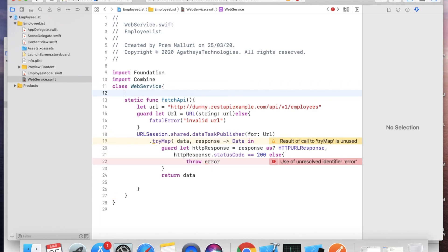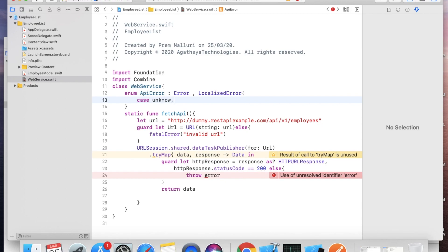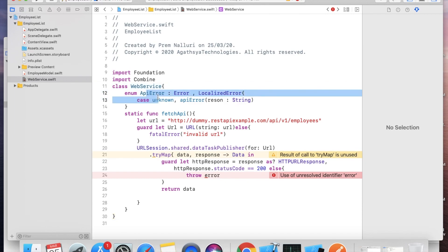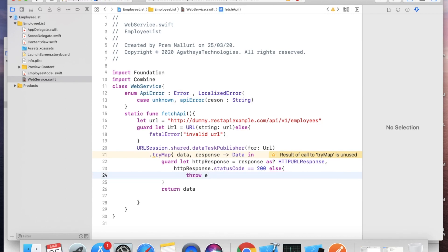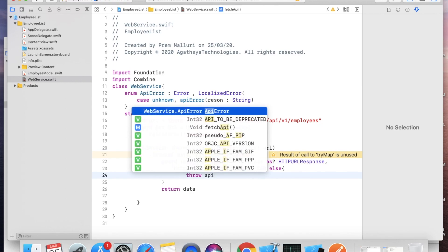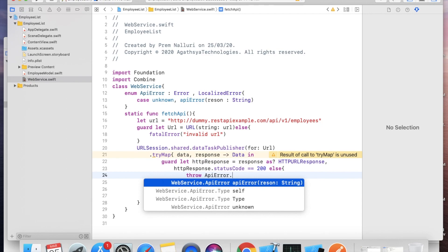We have an unresolved identifier error — we need to declare our own error. Define: enum APIError: LocalizedError { case unknown; case apiError(reason: String) }. You can make use of this error type inside the throw statement: throw APIError.apiError(reason: "Something went wrong"). We have called the API, now we need to decode it.